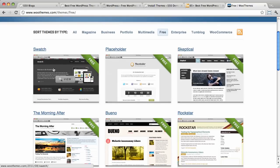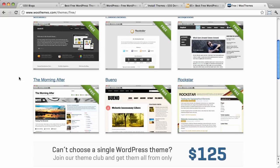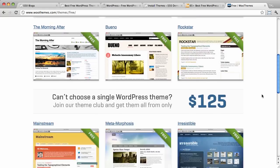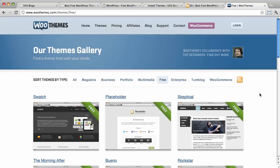As you can see, here is Swatch, which is what I use for $50blogs.net myself. But lots of themes in there. Lots of free ones. You can preview them and download them, install them, play around with them.